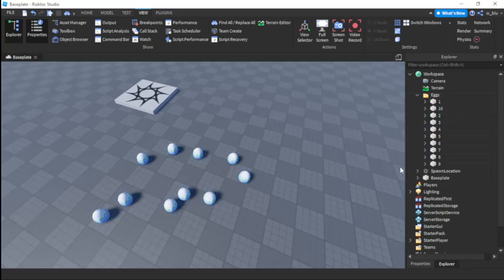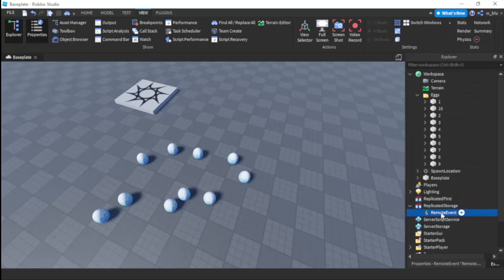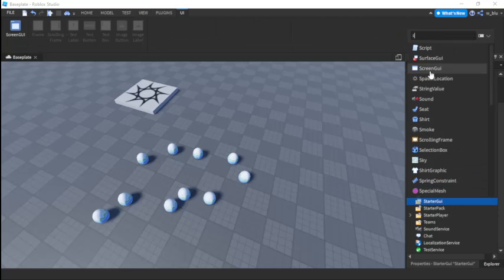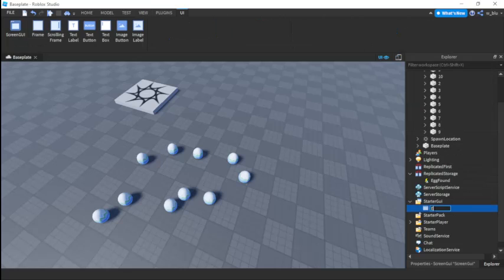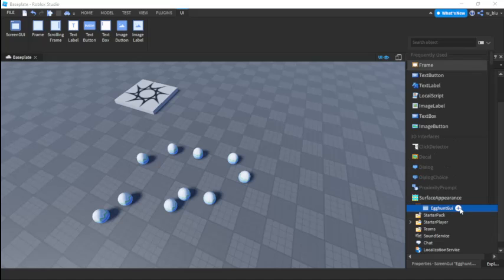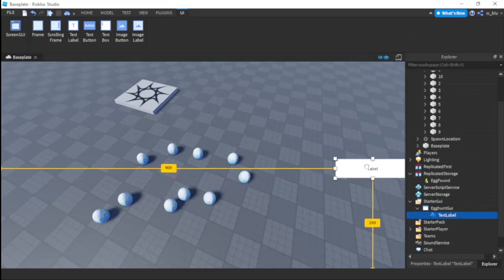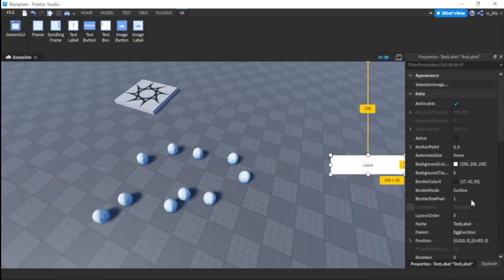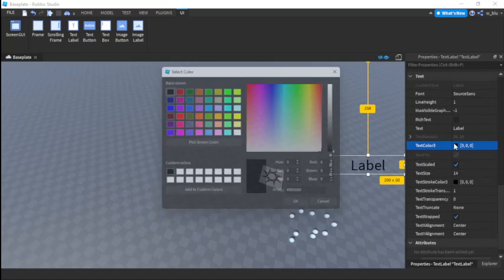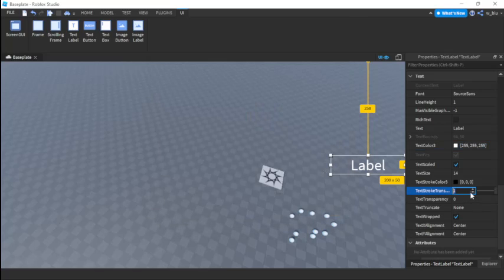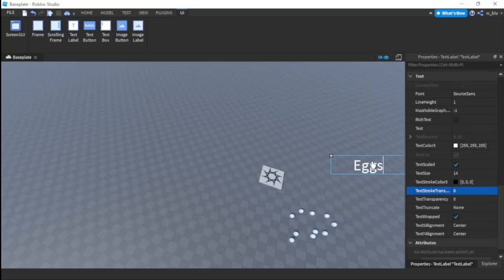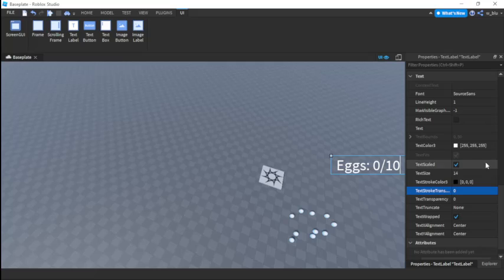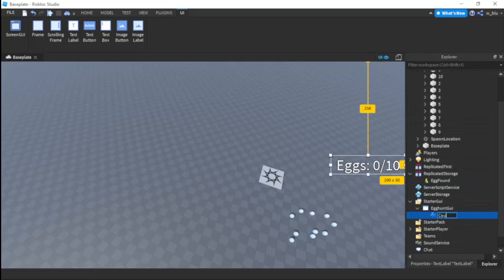Put the eggs into the Eggs folder. Next we're going to insert a RemoteEvent and call it 'EggFound' — this will be the only remote event needed. Then insert a ScreenGui and call it 'EggHuntGui'. Insert a TextLabel, set background transparency to 1, TextScaled to true, text color to white with transparency 0. Set the text to 'Eggs: 0 out of 10', and call the label 'Counter'.